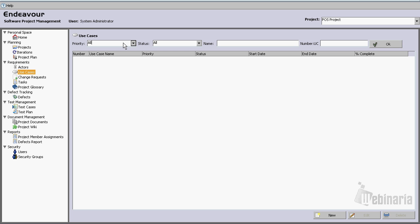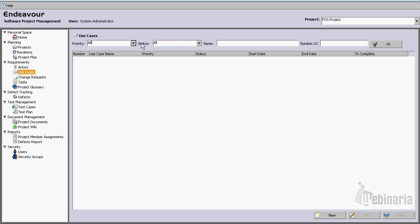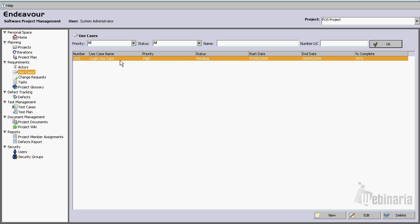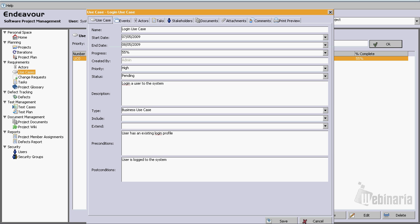We could search by priority, we could search by status, or simply type the name. So in this case, I'm just going to click OK. And here I am, I am looking at the login use case that is assigned to this iteration. I'm going to double click on it.